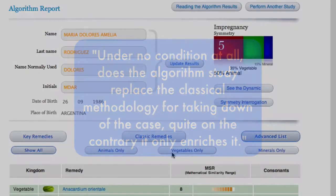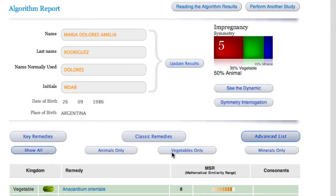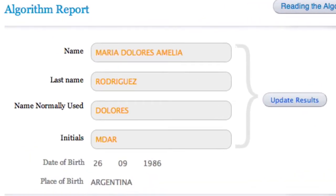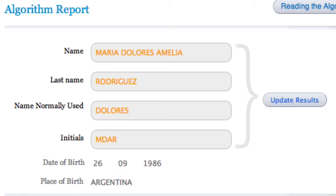In the 2012 version of the algorithmic study, you will be able to vary any of the patient's data, except for the date and place of birth. This new option will allow the homeopath to perform more than one study per patient if there were any doubt about any entered data. With the option 'Update results,' the new exercise will be carried out.